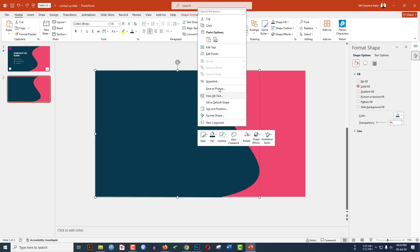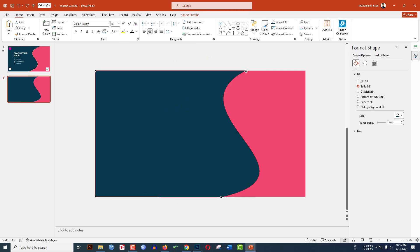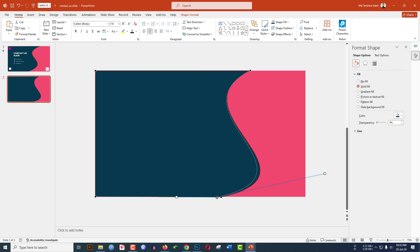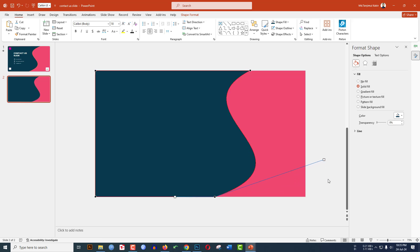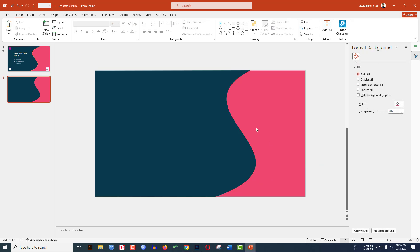Again right-click, go to Edit Points, and move a point forward. Select another point and move it backward. Use the handle to make the curve more round, and you will see this is looking very beautiful.